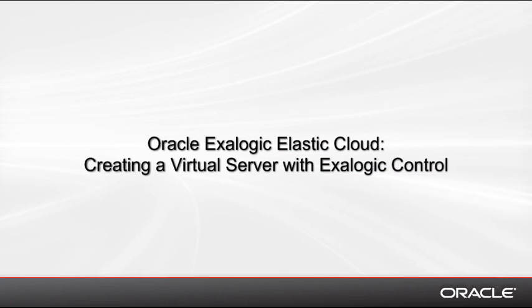In this demonstration, I'll show you how easy it is to create a new virtual server, or vServer, on your Exilogic machine.